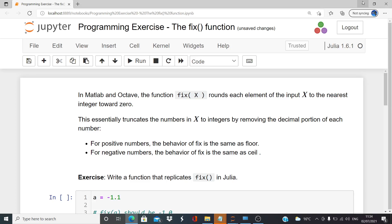This essentially truncates the numbers in x to integers by removing the decimal portion of each number. For positive numbers, the behavior of fix is the same as floor, and for negative numbers the behavior of fix is the same as ceiling.